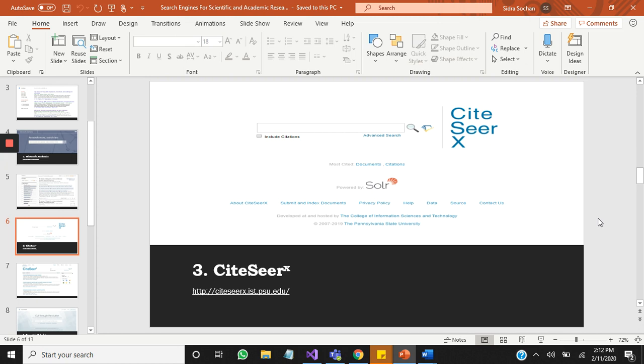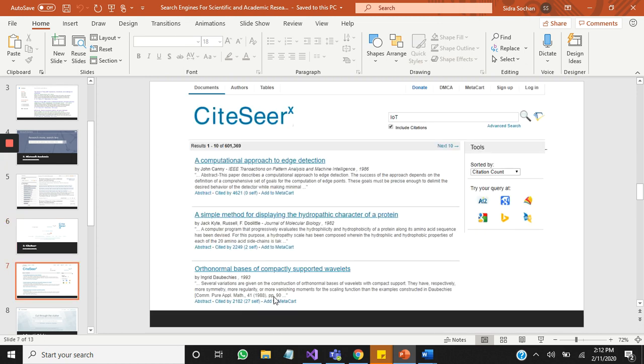Number three is CiteSeer. It's a public search engine and digital library for scientific and academic papers. Here is the URL below. It's also considered an academic search engine tool like Google Scholar and Microsoft Academic Search. Most features of this site are citation statistics, reference linking, and awareness tracking for text indexing. Of course, this site is updated regularly based on user submissions.